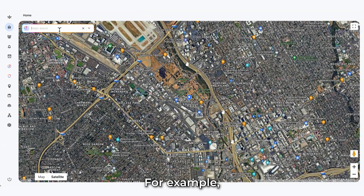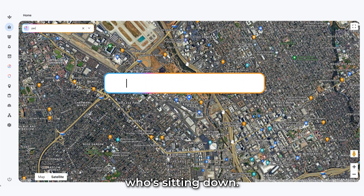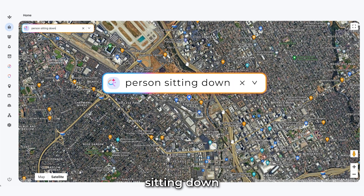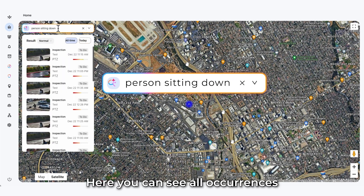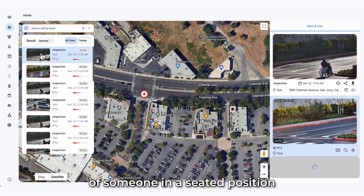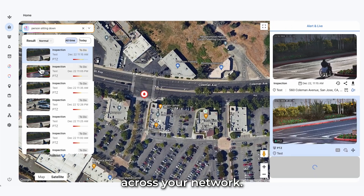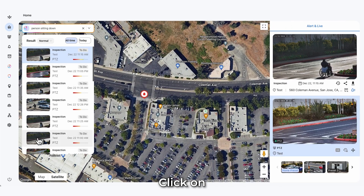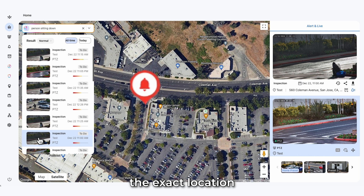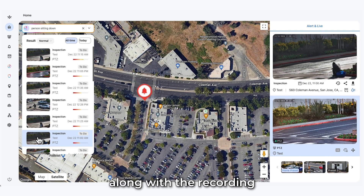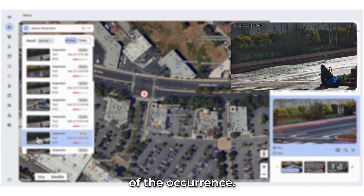For example, let's say you want to find anyone who's sitting down. Simply type 'sitting down' into the search bar. Here you can see all occurrences of someone in a seated position across your network. Click on any of the search results and you'll see the exact location of the event on the map, along with the recording of the occurrence.